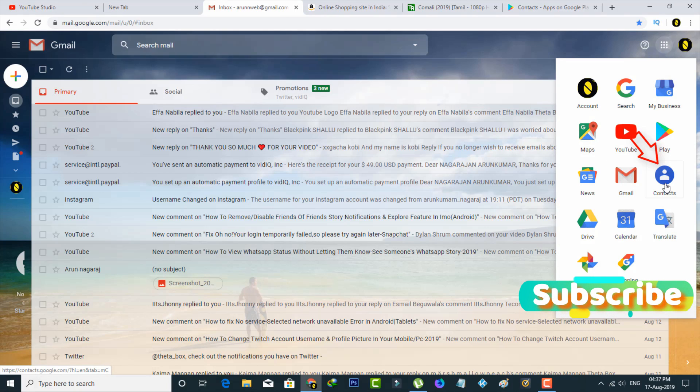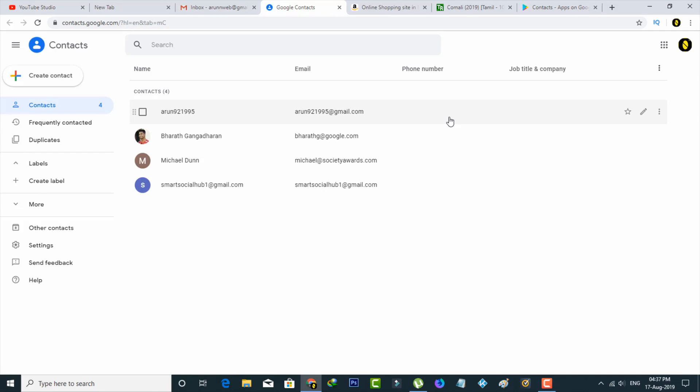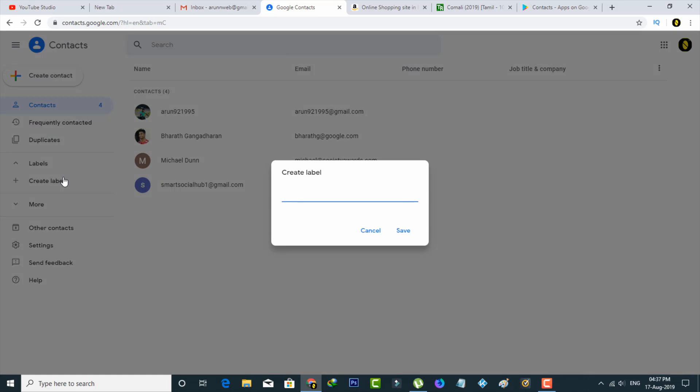Here it shows me some Gmail ID names, but before going to create the groups, first of all name your group. So how to do it? By simply pressing Create Label section and then type your group name.